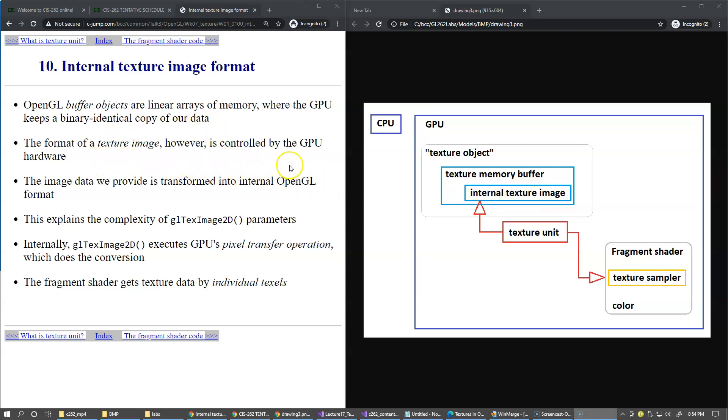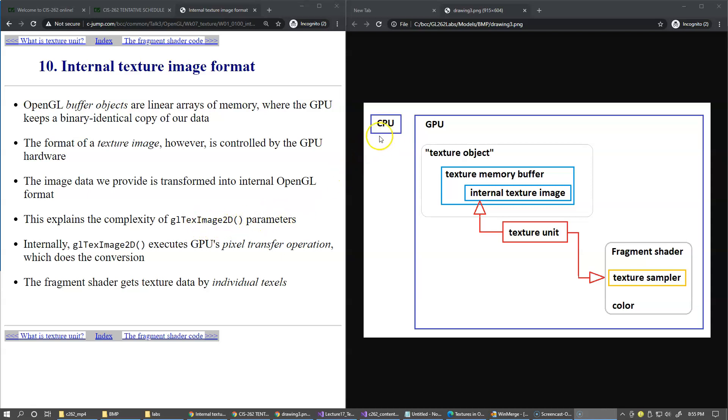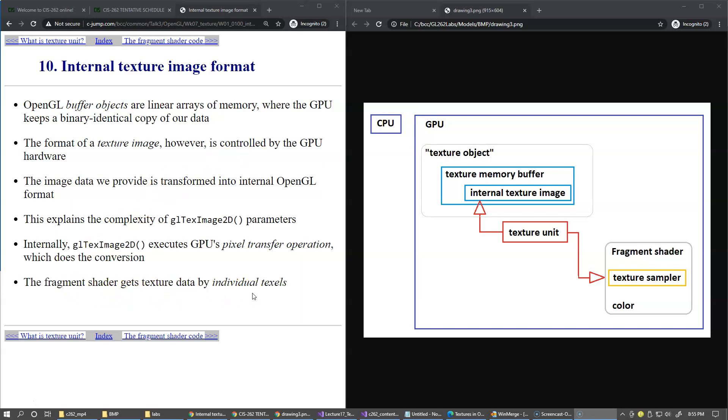The image we provide is transformed into internal OpenGL format, so it's not necessarily the same format that we allocate like our bitmap image on the CPU side. This explains the complexity of all of these parameters that we use when calling texture image 2D to load the information, the texture data from the CPU to the texture memory buffer. Internally, gl-tex image 2D executes GPU pixel transfer operation which does the conversion from the CPU format to the internal GPU format.